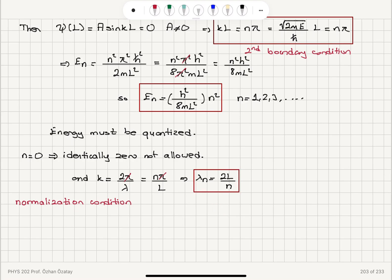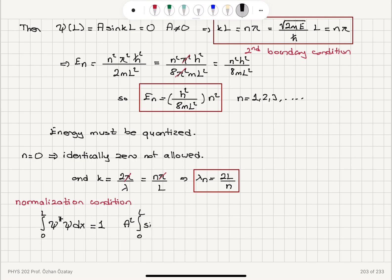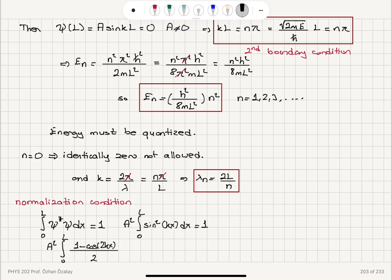Working on the normalization condition: the particle must exist somewhere between 0 and L. The complex conjugate of ψ multiplied by ψ dx, integrated over all possible values, should give 1. That is A² times the integral from 0 to L of sin²(kx) dx equals 1. I can replace sin²(kx) with (1 − cos(2kx))/2.